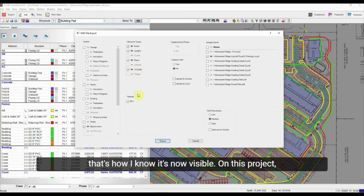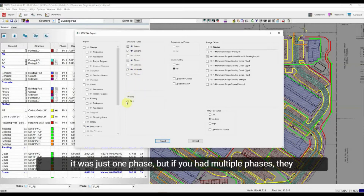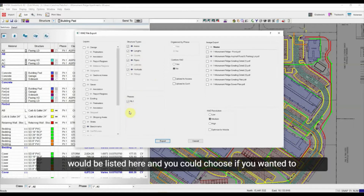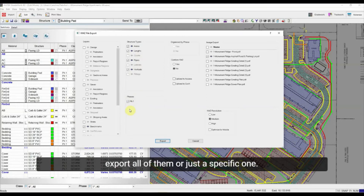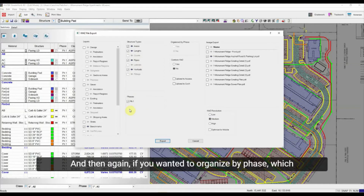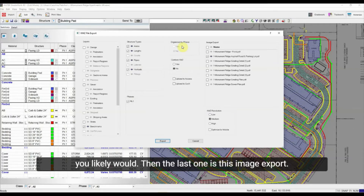On this project it was just one phase, but if you had multiple phases they would be listed here and you could choose to export all of them or just a specific one. You can also choose to organize the export by phase, which you likely would.